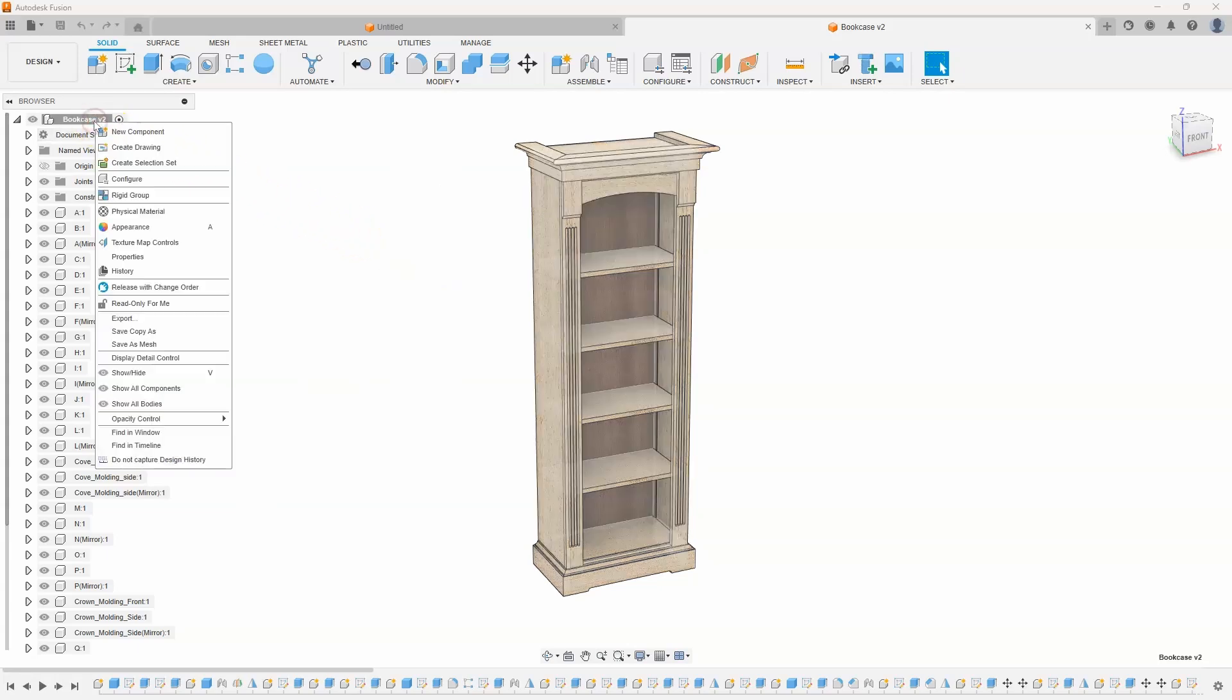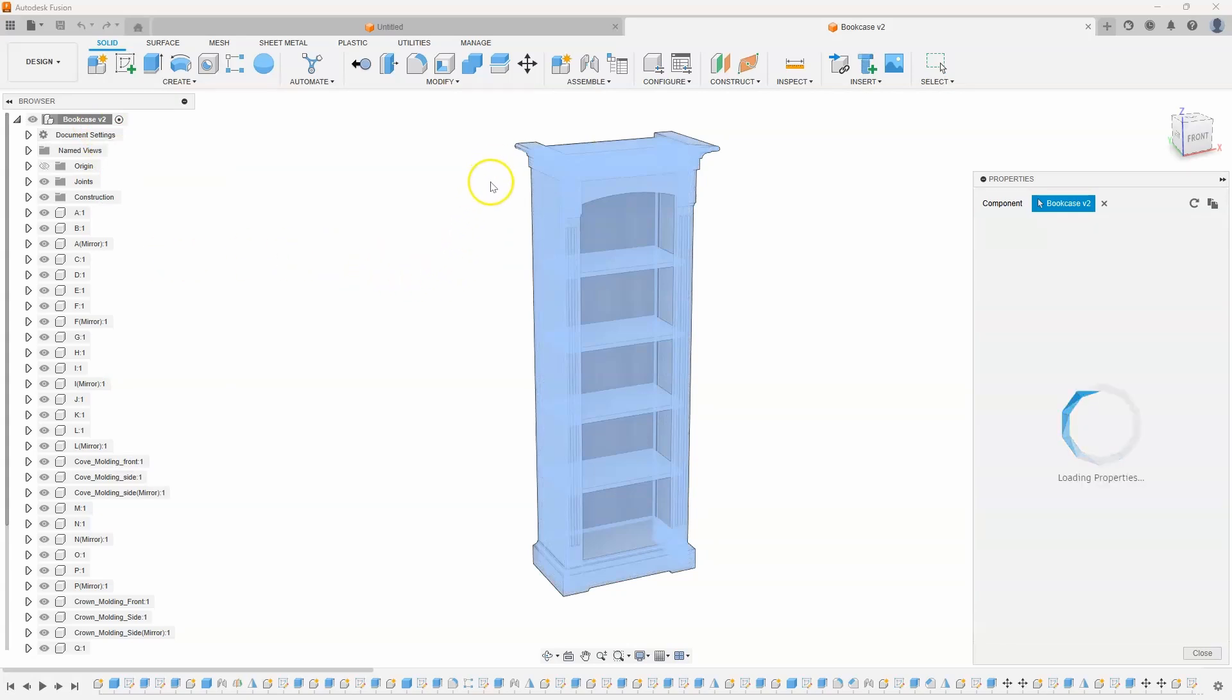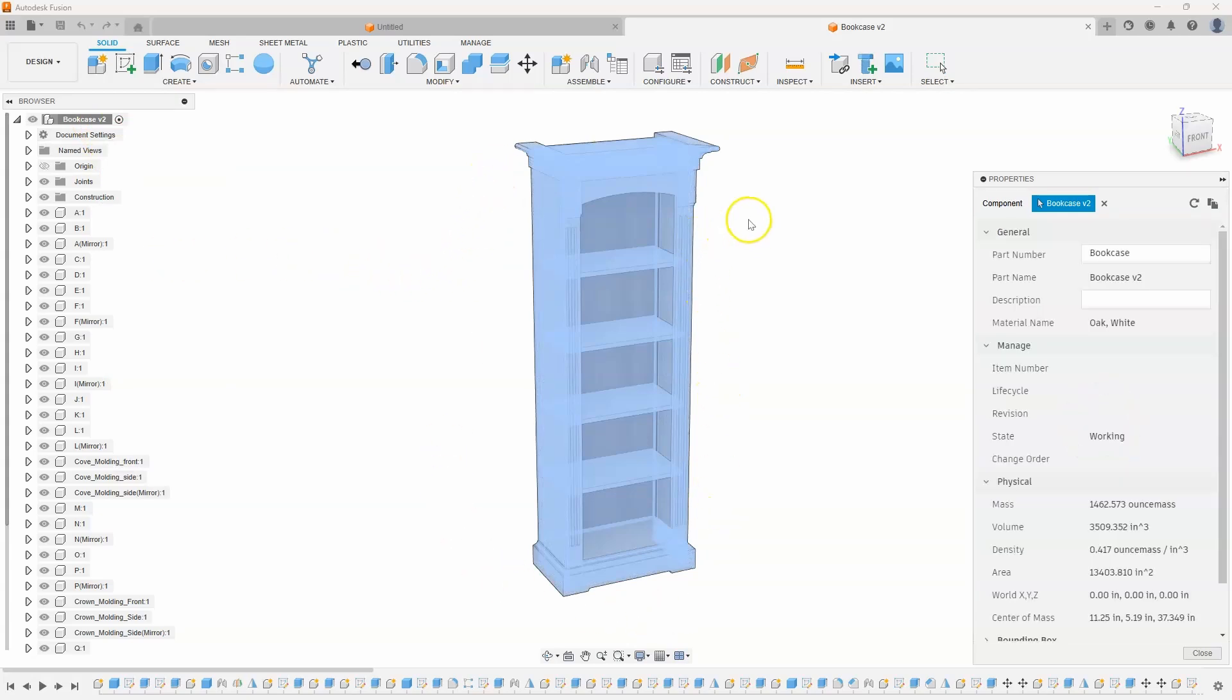If I right-click on the top level and go to properties, it's going to analyze all of the components, figure out which physical material it's made out of, and you can see in this case it's a white oak. And then here is the mass.